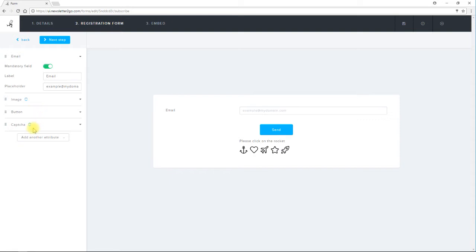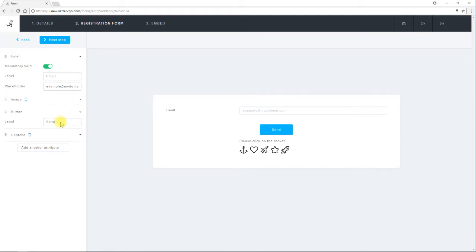To label the button I click on the drop down menu to edit the text. For example I can change it to sign up.